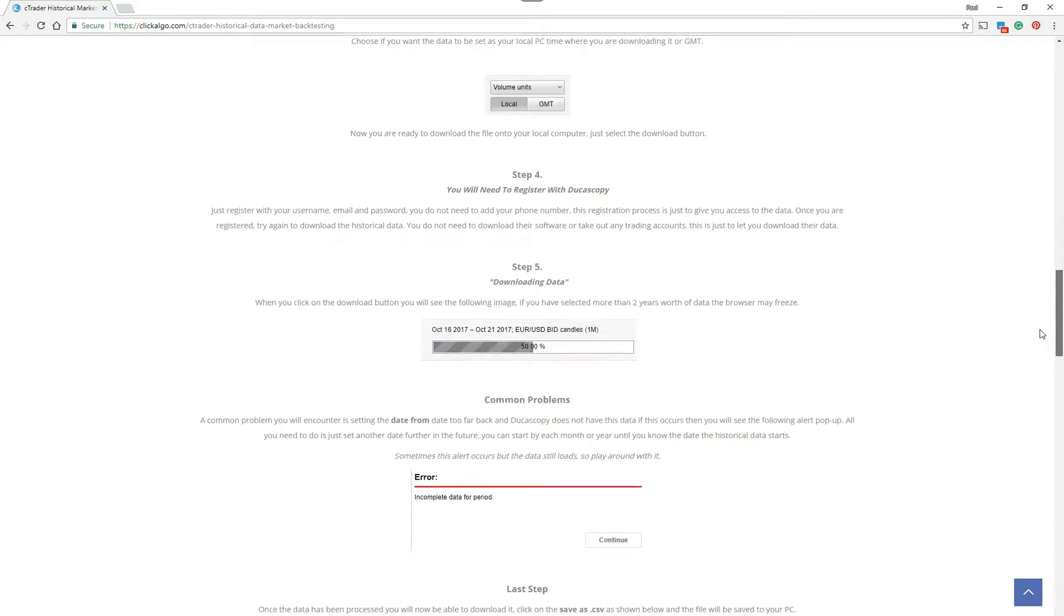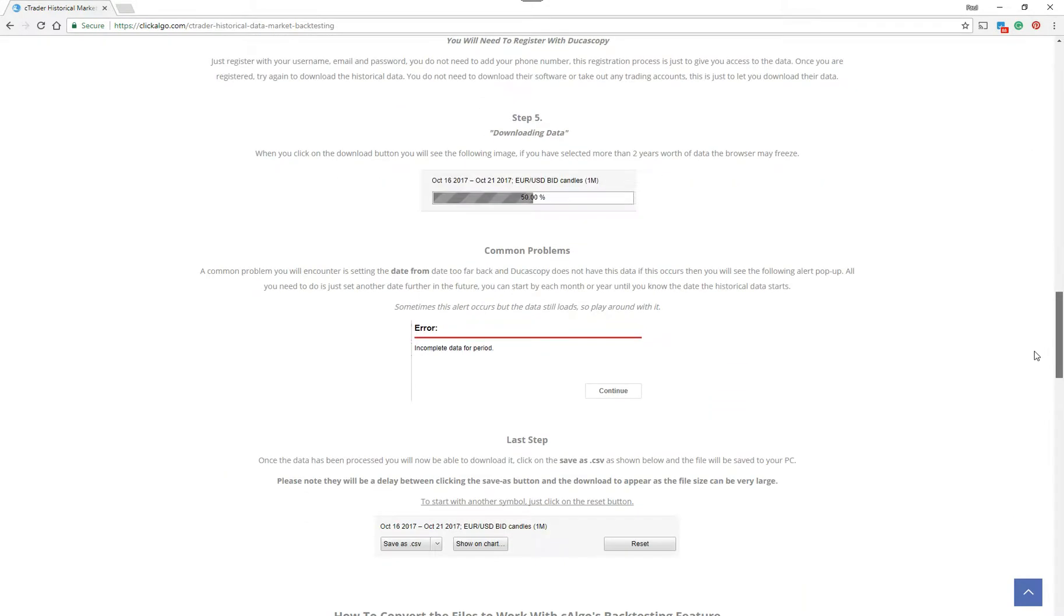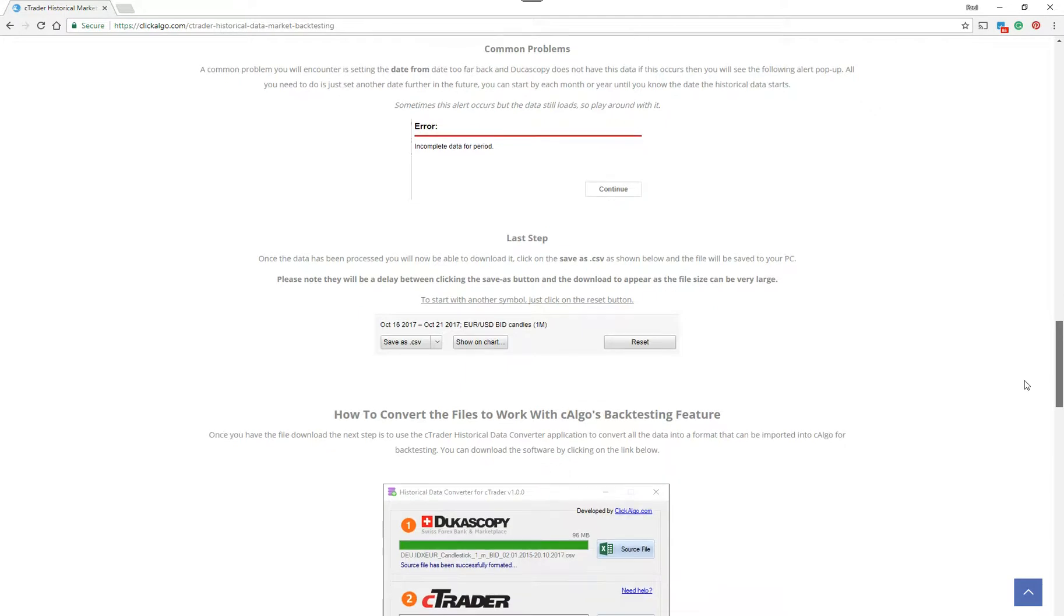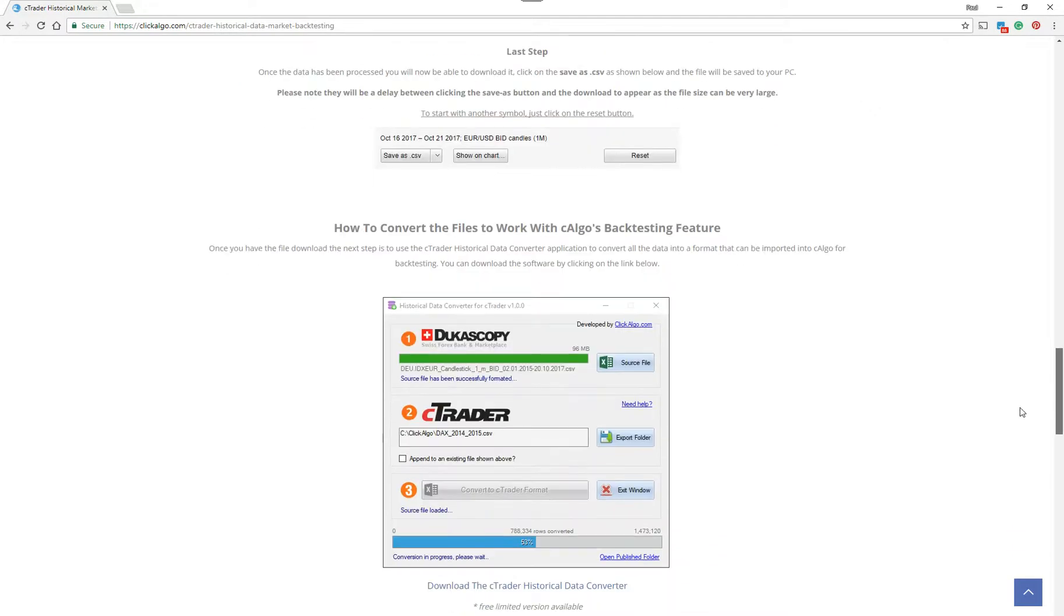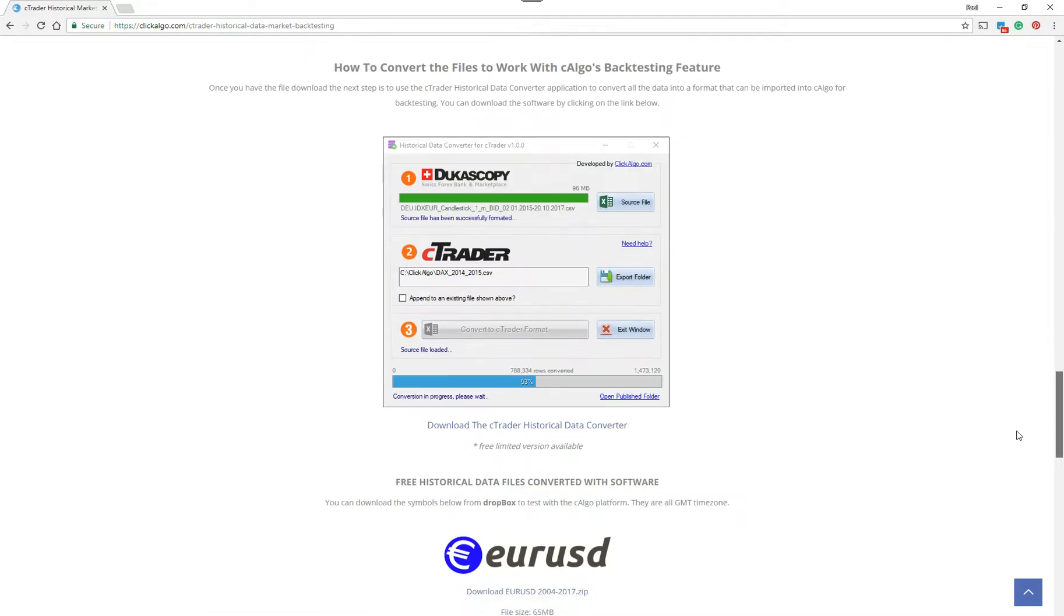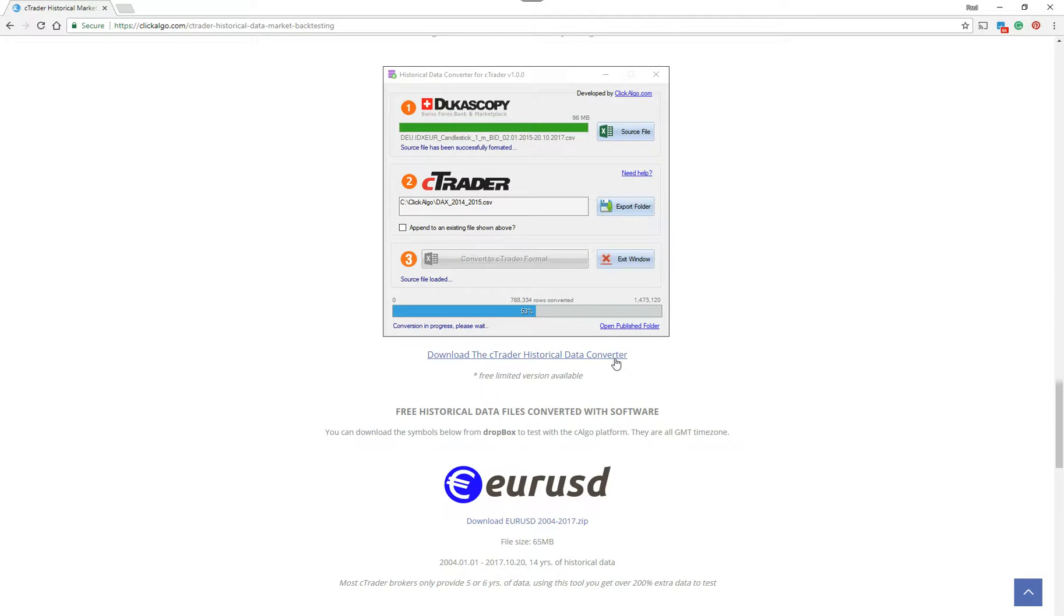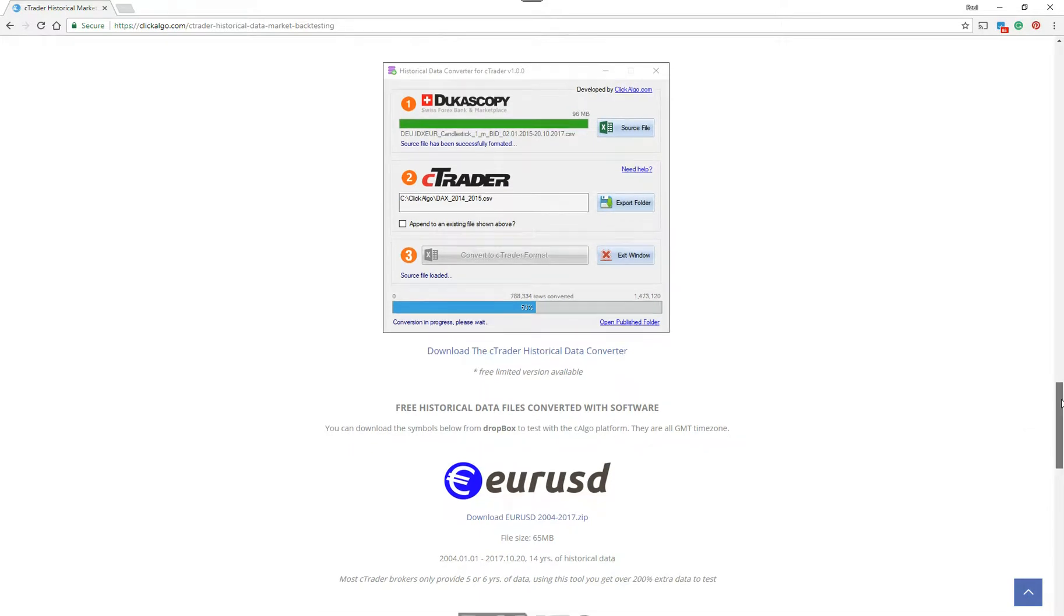So you can read the language down here and understand how to do it if you don't understand English too well. This will tell you how to download the data and any areas you might come across. It tells you about the software that we've got that will convert that data. If you click on this link here, it will take you to the software page. We're also doing a separate video showing you how to use that software.